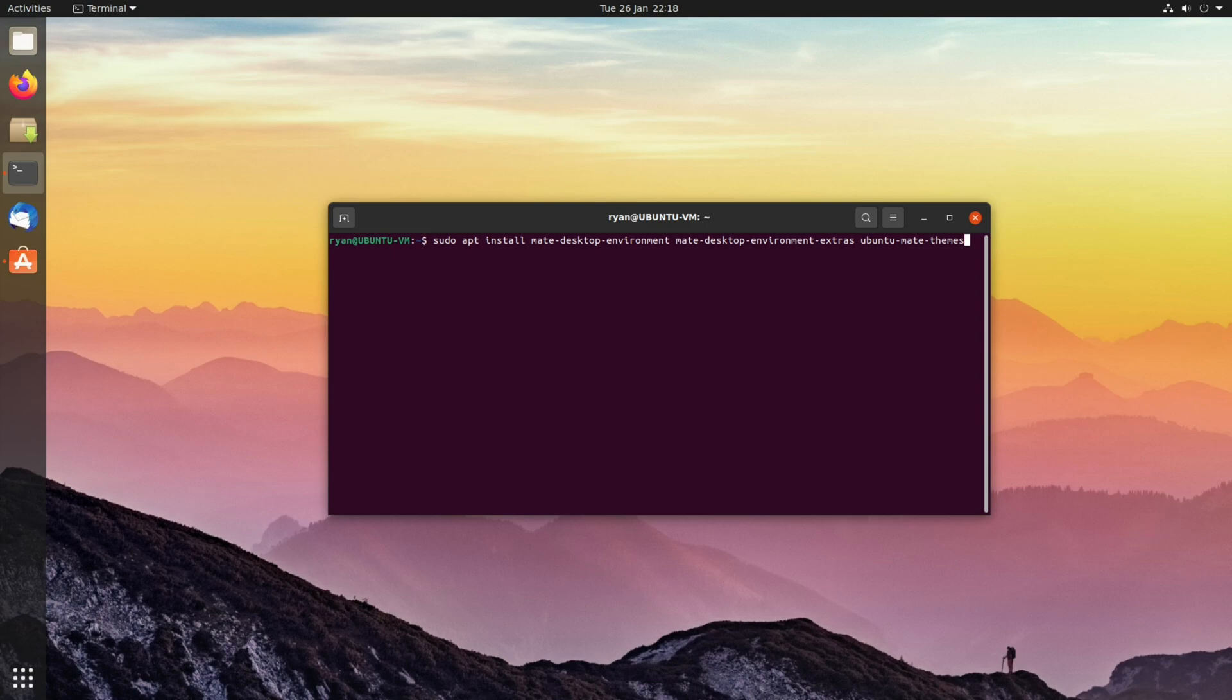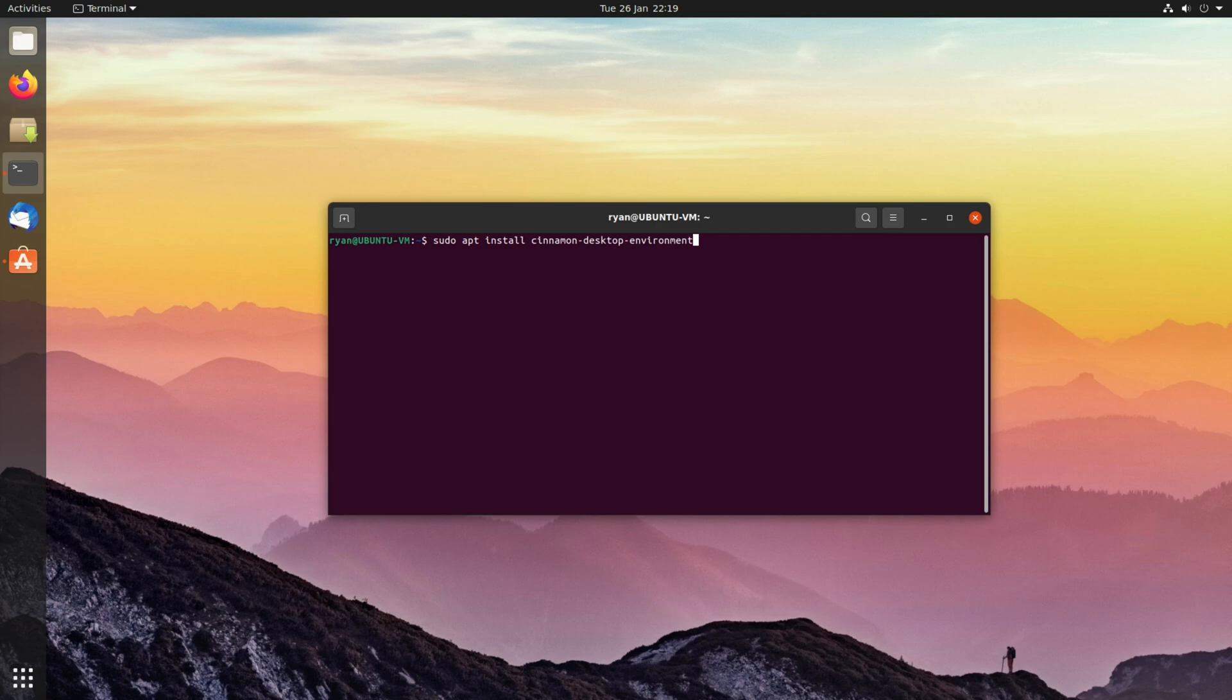Alternatively, to install the MATE desktop environment you'd use the following command: sudo apt install mate-desktop-environment mate-desktop-environment-extras ubuntu-mate-themes. For Cinnamon it's sudo apt install cinnamon-desktop-environment, and finally for XFCE it's the command sudo apt install xfce4 xfce4-goodies.